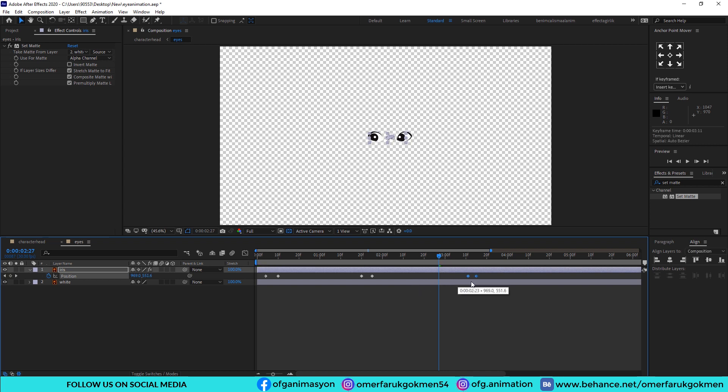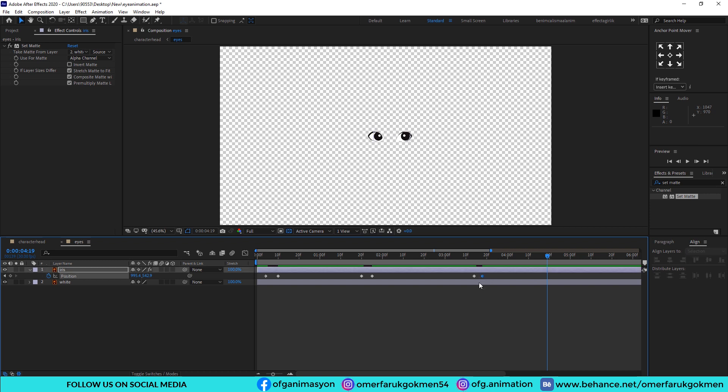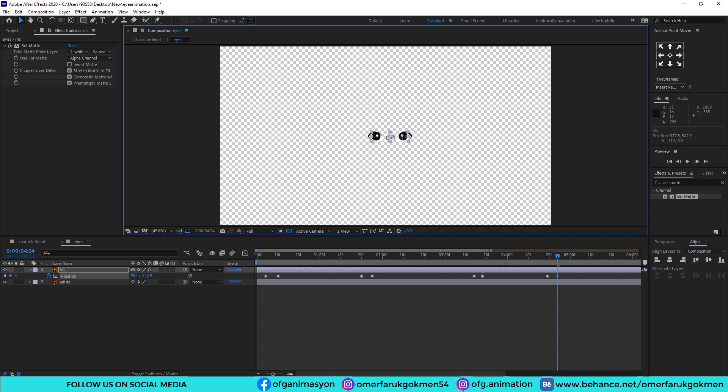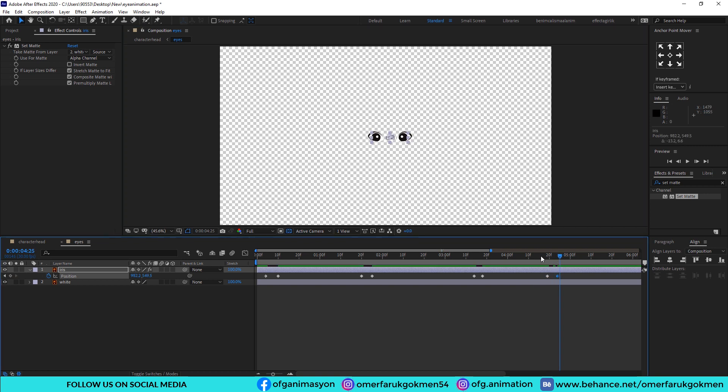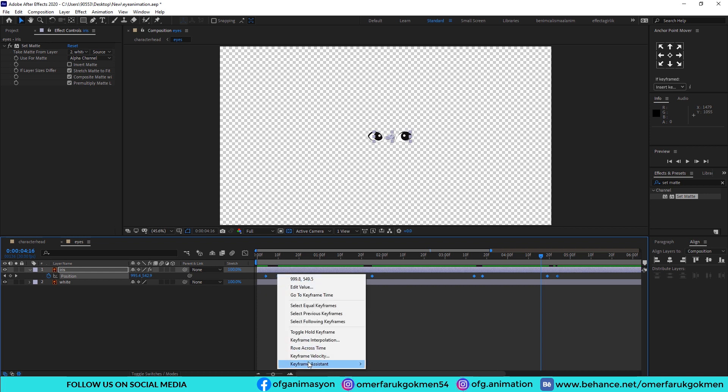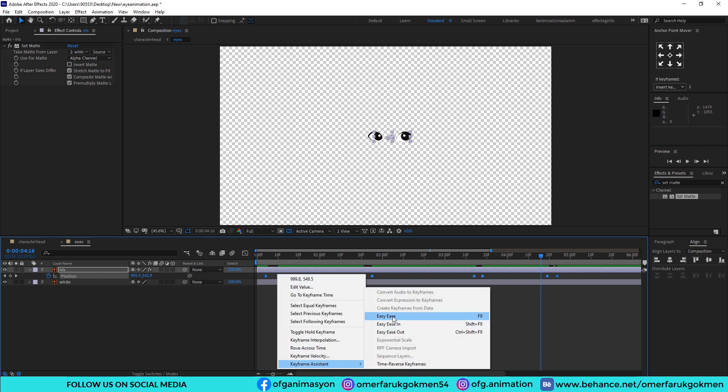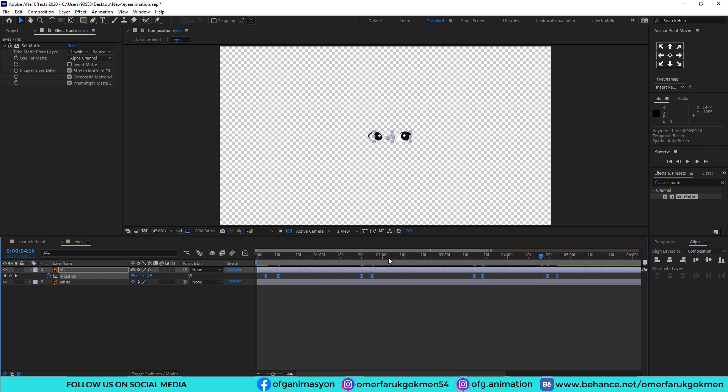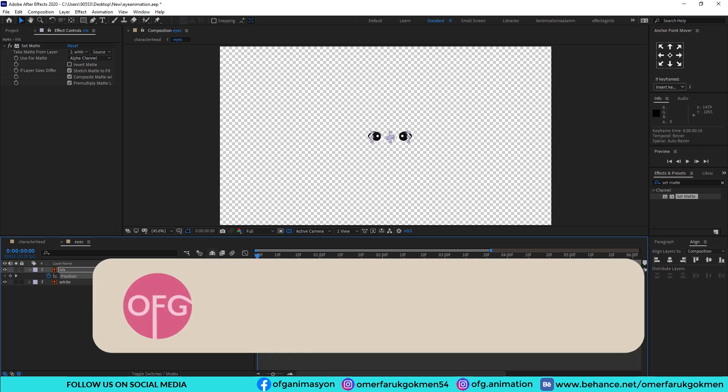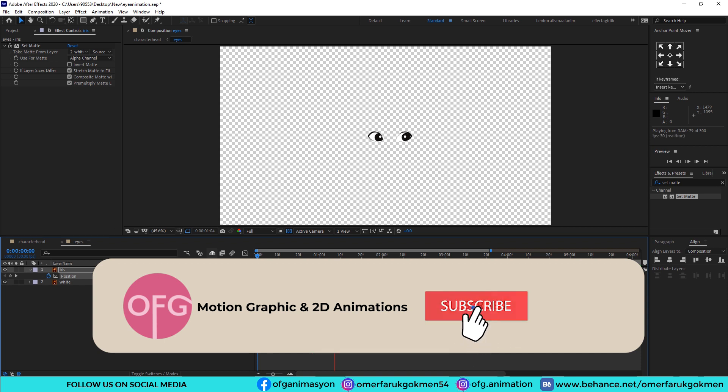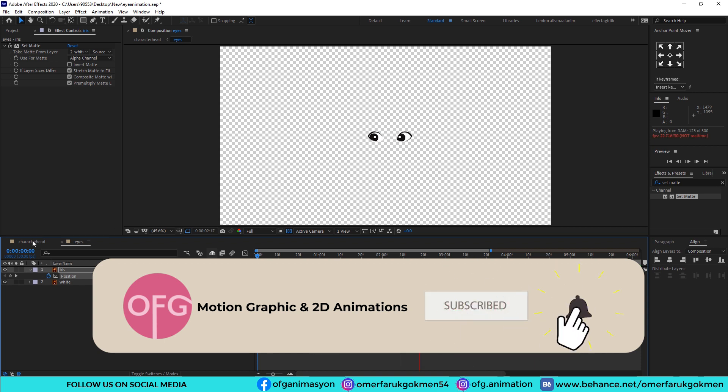Excellent. Again copy this keyframe and paste it and make another position for the iris. Very well. Choose all of the keyframes, right click, keyframe assistant, and make easy ease for smooth animation. Let's see. Excellent, very well.